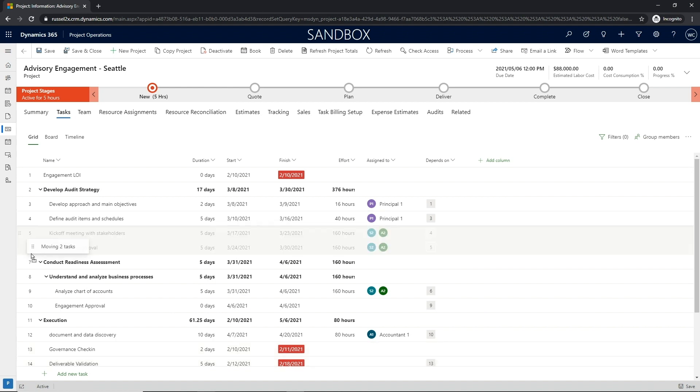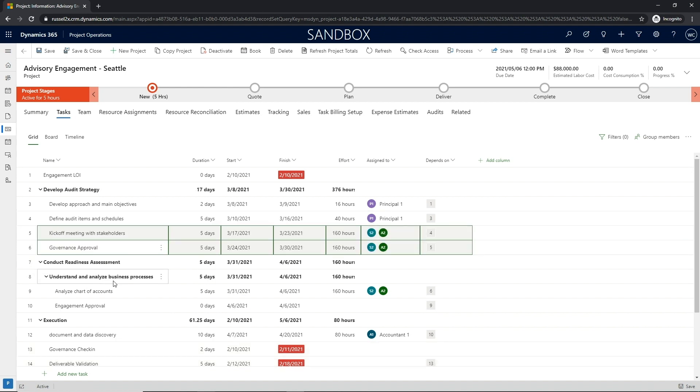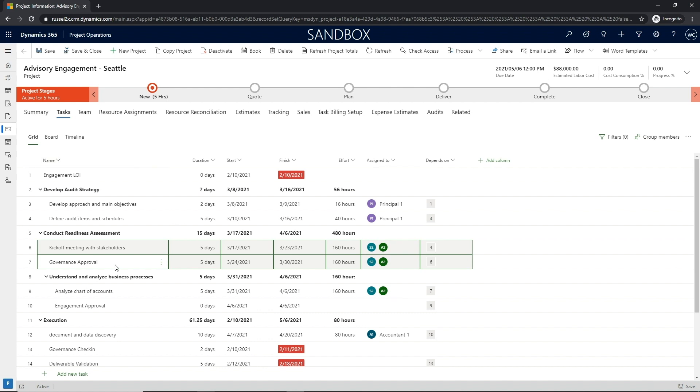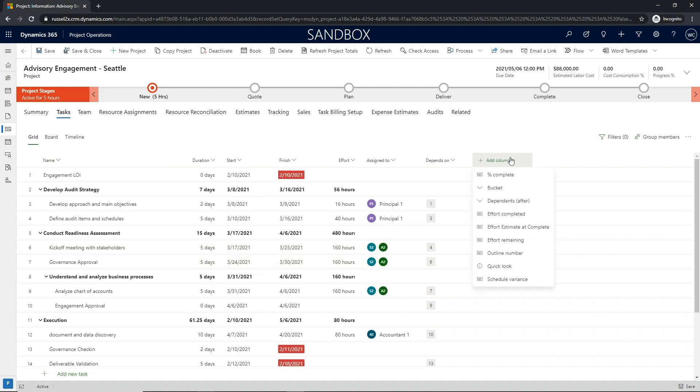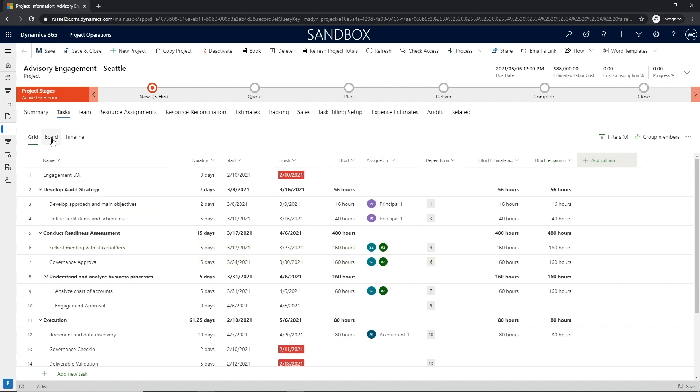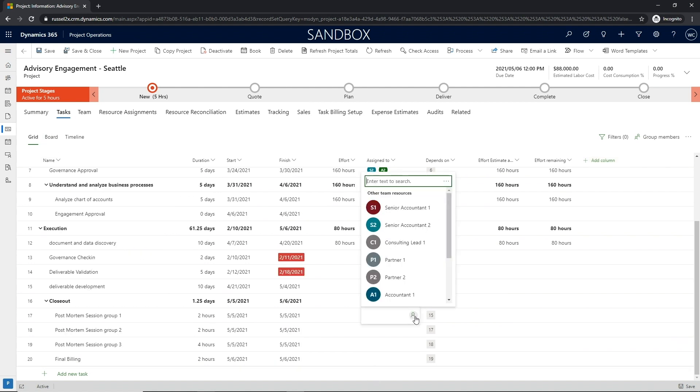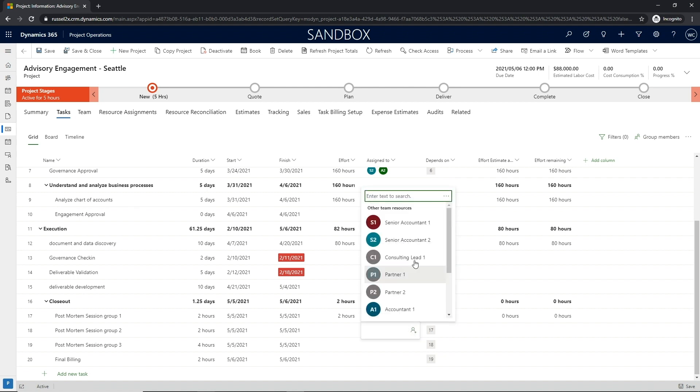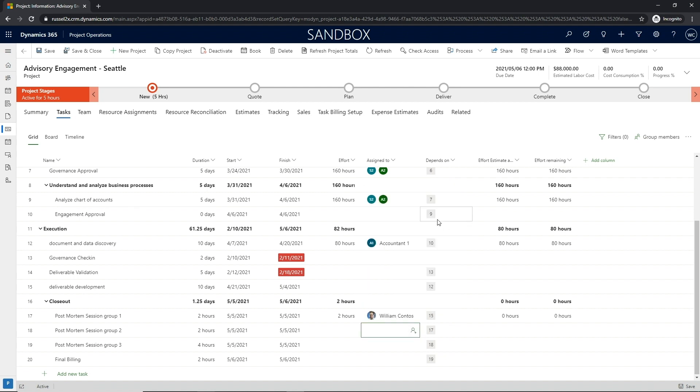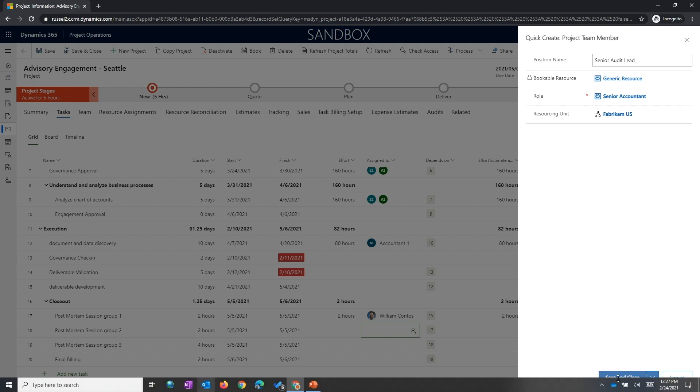When assigning resources, Project Operations affords project managers the ability to define named resources as well as placeholder resources when estimating the project. The named resources can be determined at the time the project has been created or booked later, as will be covered in later sections.